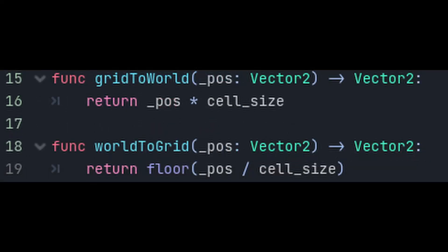Next up, we're going to add two helper functions. The first we'll call gridToWorld, and it'll take a position as an input. This function will just take this position and multiply it by the cell size to give us the world position in pixels.